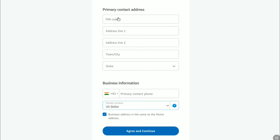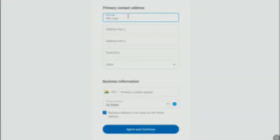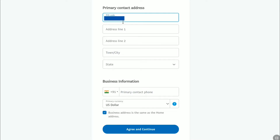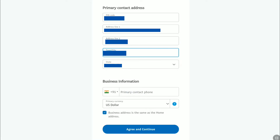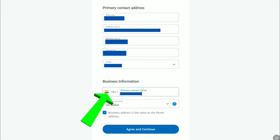Next, provide your primary contact address. First, put your postal or pin code. Under Address Line 1 and Address Line 2, write down your preferred address. After that, select your town or city and then select your state. Under the business information, put down your primary contact phone number and make sure your country code is correct.